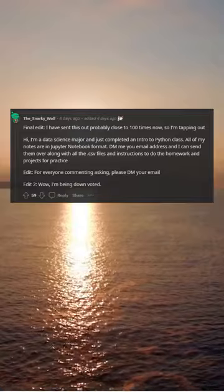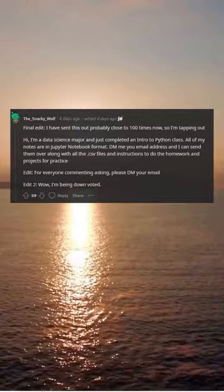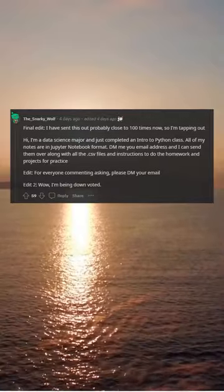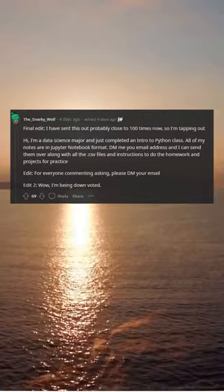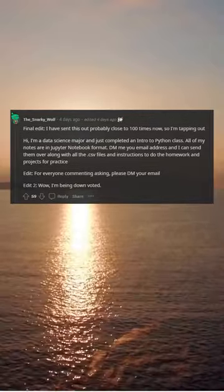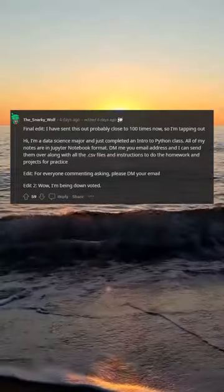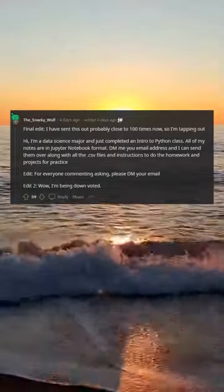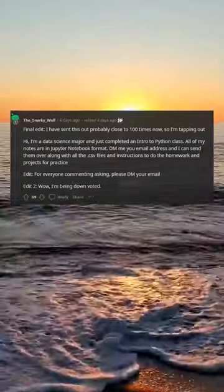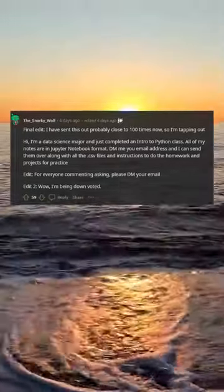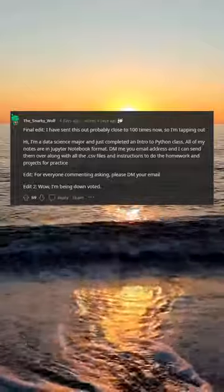DM me your email address and I can send them over along with all the CSV files and instructions to do the homework and projects for practice. Edit: for everyone commenting asking, please DM your email. Edit 2: Wow, I'm being downvoted.